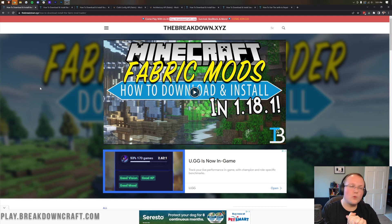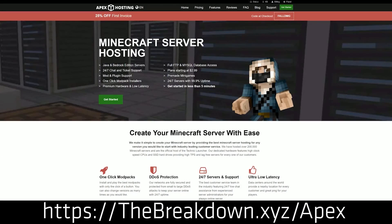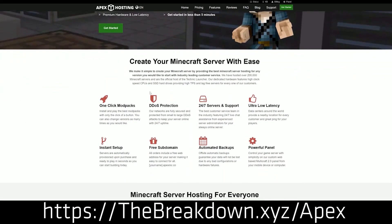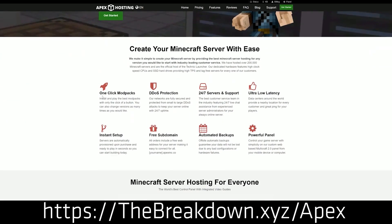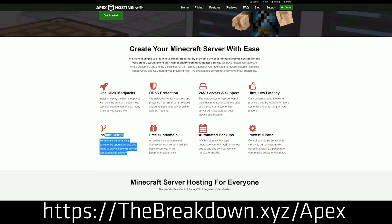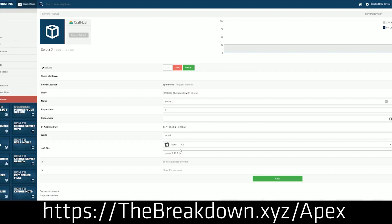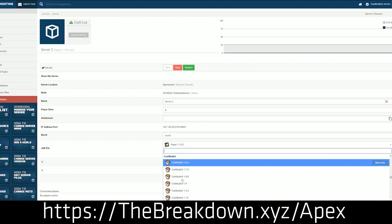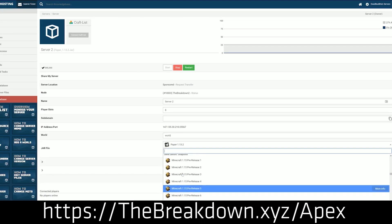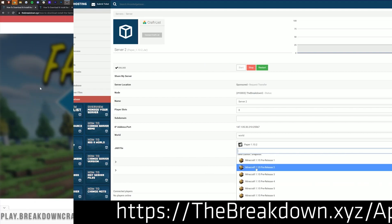What if you want to make a Fabric Minecraft server? Apex Minecraft Hosting is the easiest way to do that. Go to the first link down below - thebreakdown.xyz/Apex - to start your very own 24-hour DDoS-protected Minecraft server. We love Apex so much that we host our own server at breakdowncraft.com on them. On Apex you can easily set up a modded server or a server with plugins without having to worry about anything. Check out Apex at the first link down below, and thanks to them for sponsoring this video.